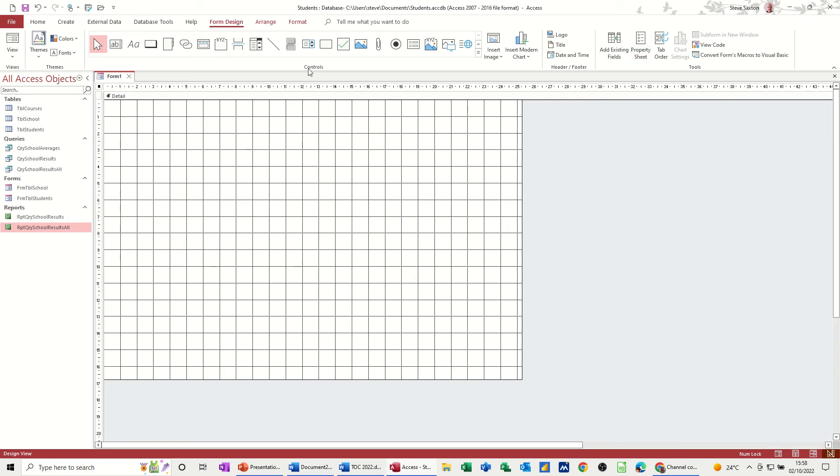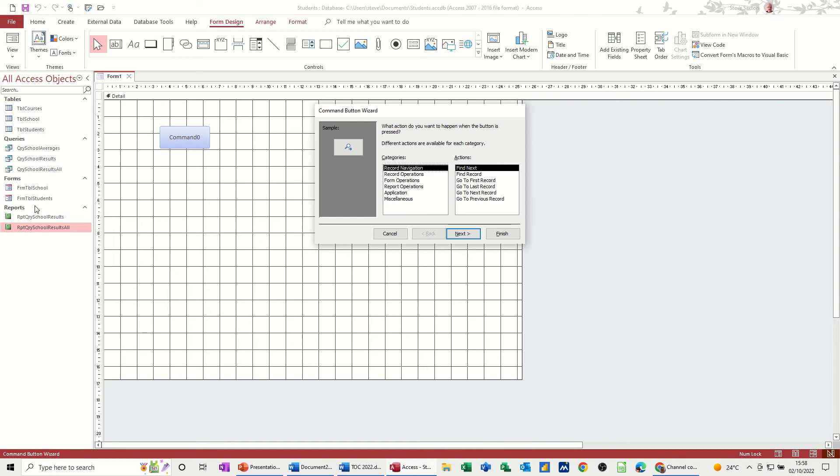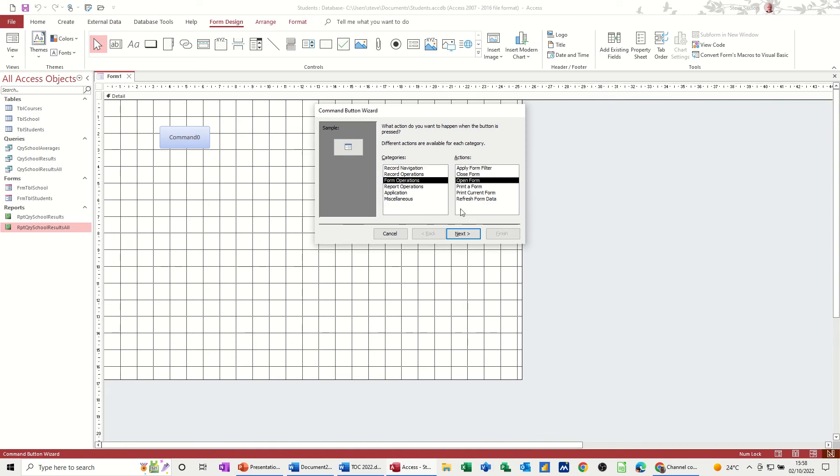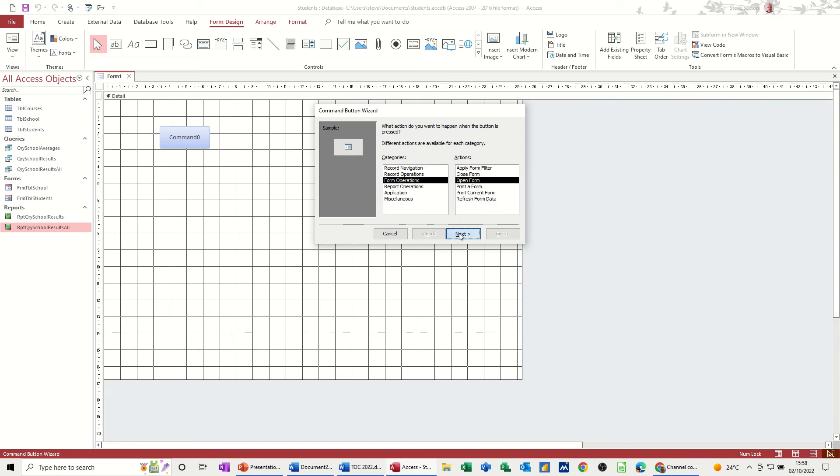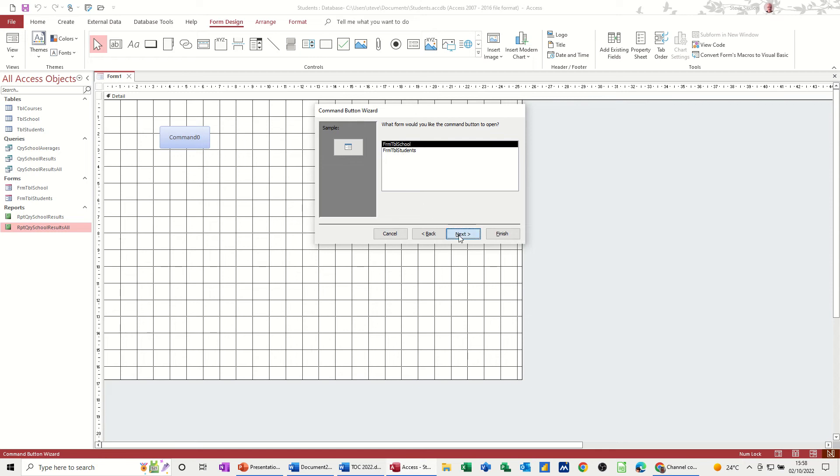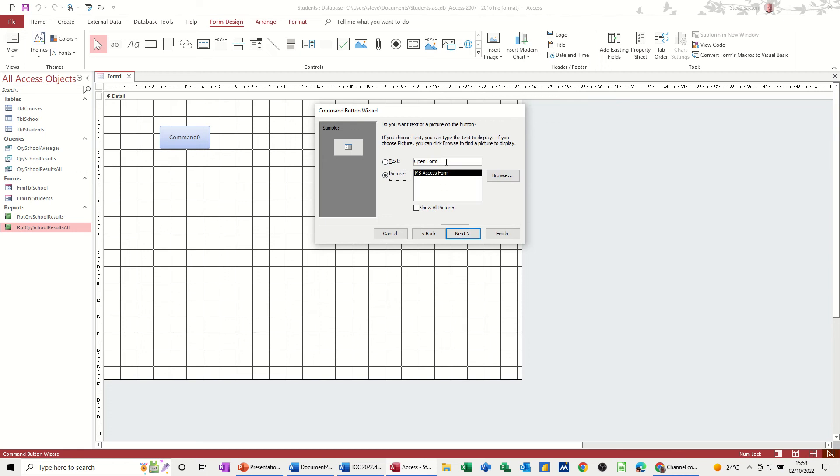And I'm going to use these buttons here - command button - to open up one of these forms. So first of all, form operation, open form. When I do that it gives me the two forms, which are these two forms, school, and then I follow the wizard through and open, put school form in there, open school form, next, finish.